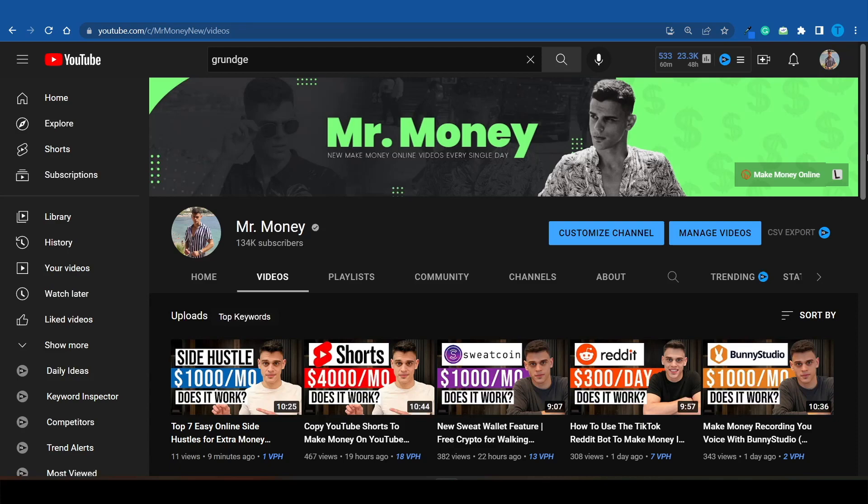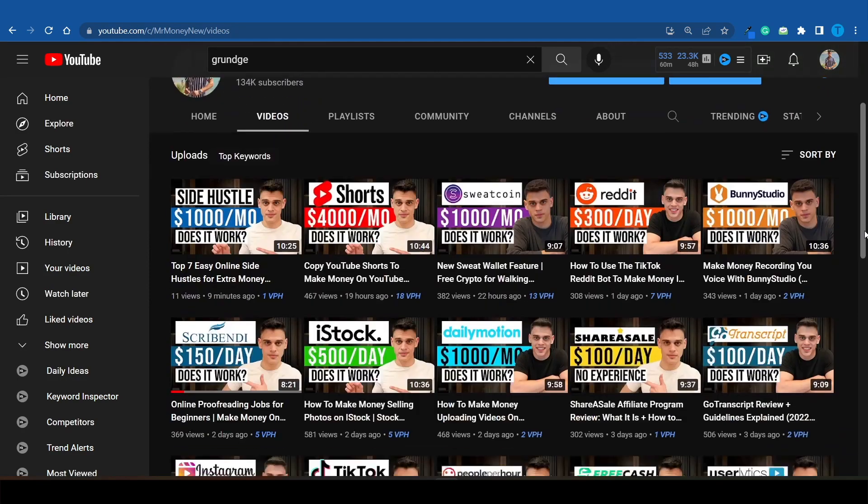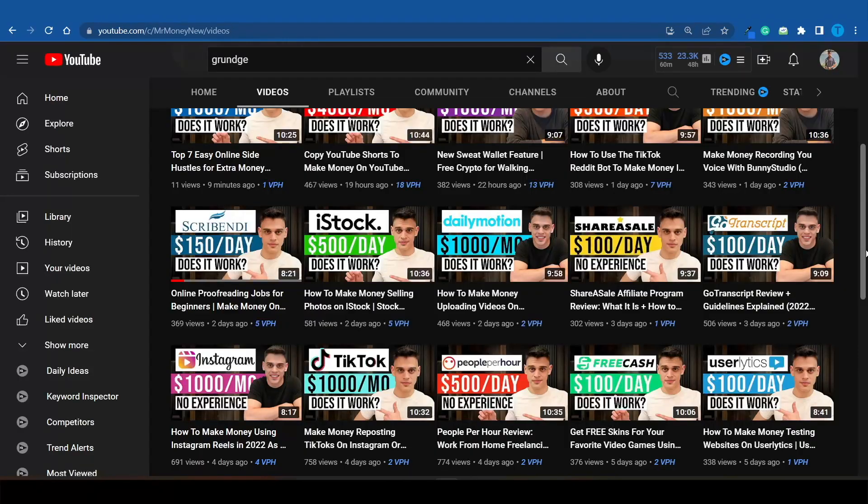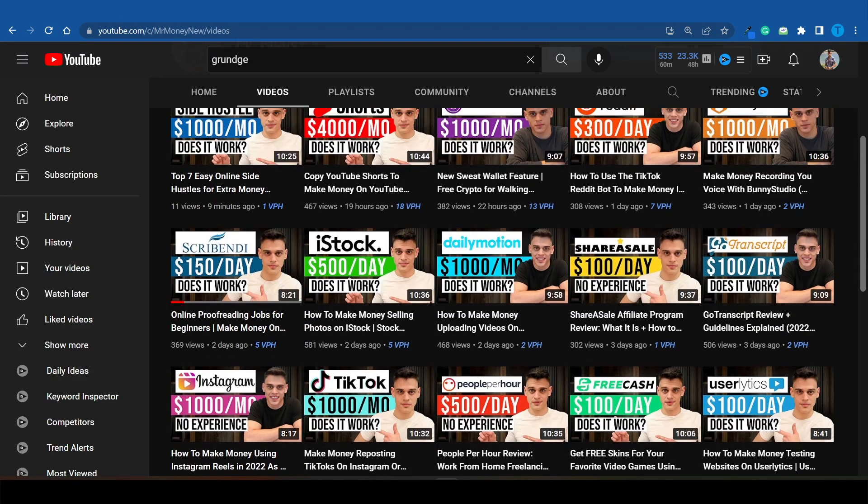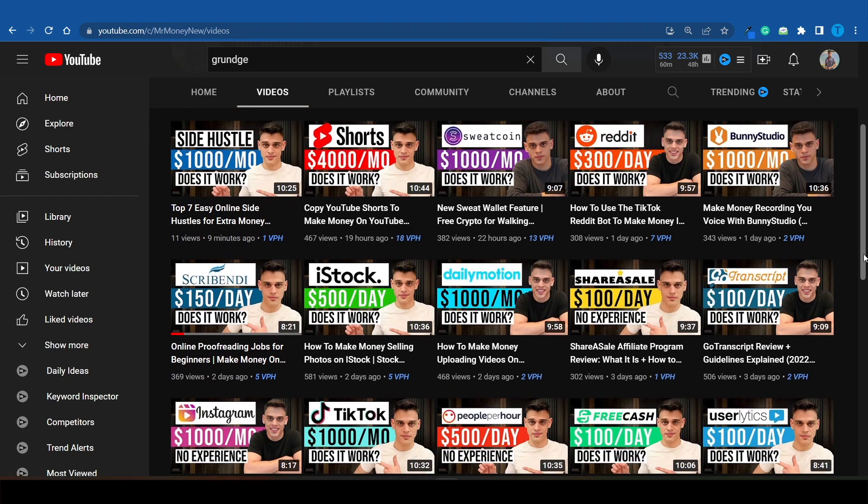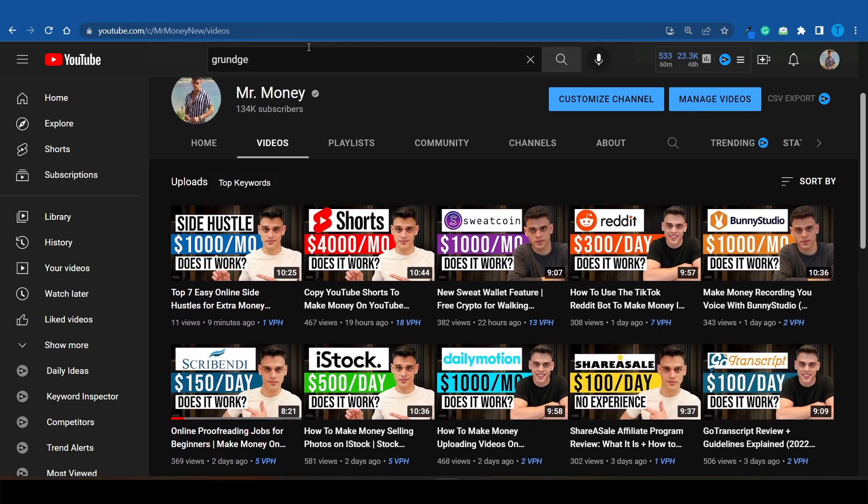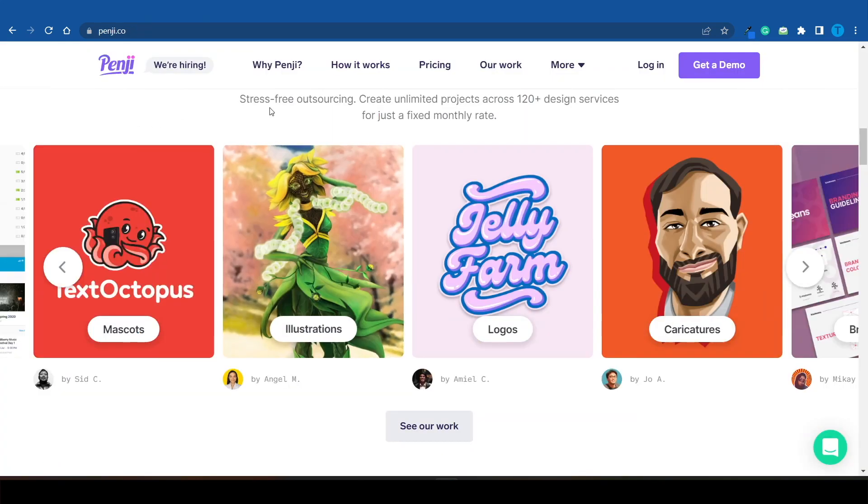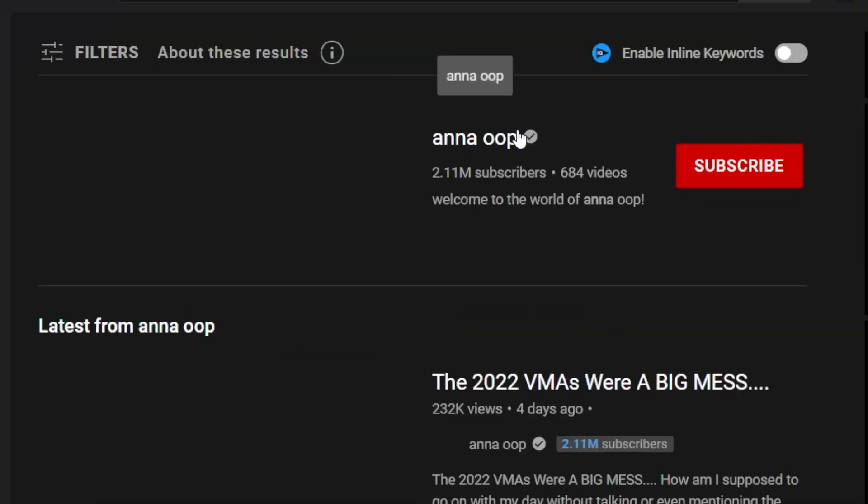These are faceless channels or cash cow channels as we like to call them, where I don't have to show up in front of the camera or record any of the voiceovers. We have fully outsourced the content creation process - we're hiring freelancers to take care of voiceover, script writing, video editing, or thumbnail designs. Instead of working with freelancers, which can get a little bit tiresome, especially if you're dealing with a very stubborn individual, you can take that Penji subscription and have them take care of the job.